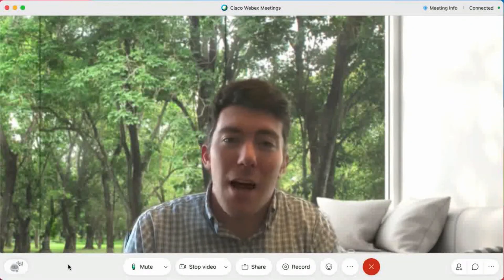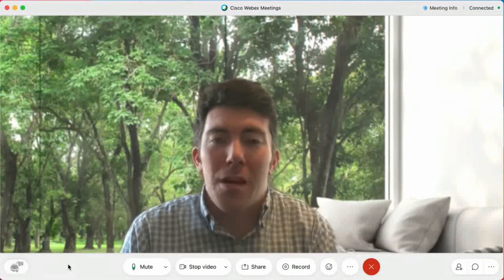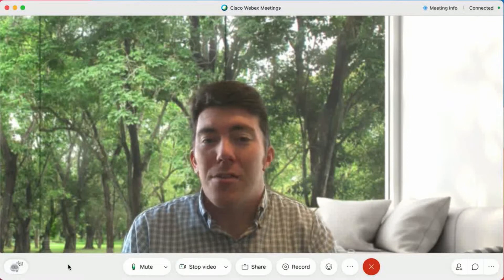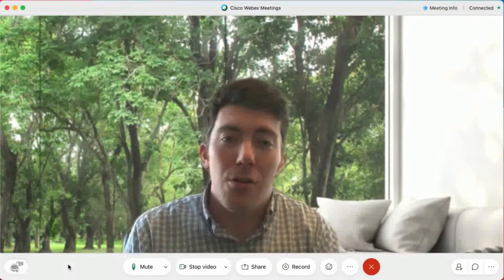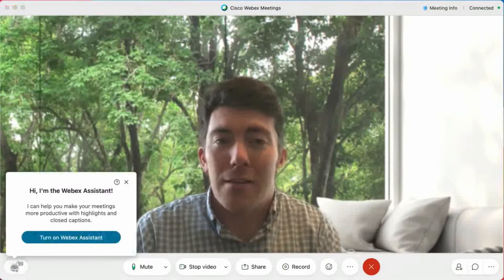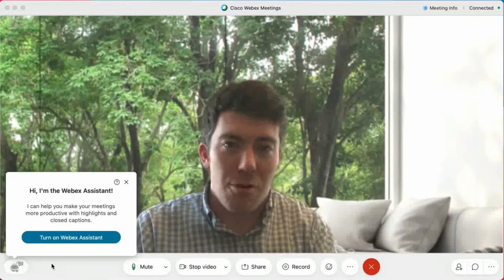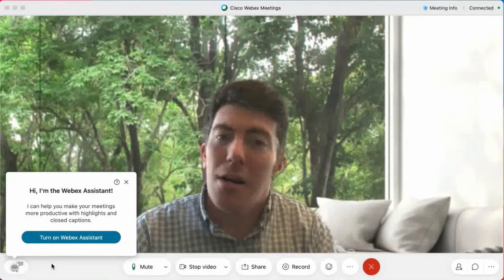All right, so here we are inside of a WebEx meeting. To turn on translations today, you're going to use the WebEx Assistant service at the bottom here.